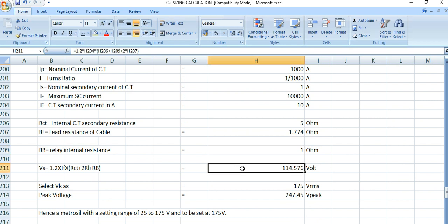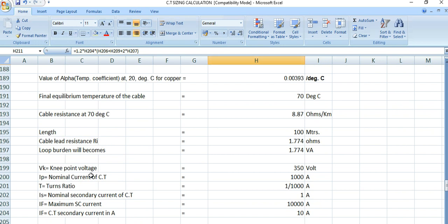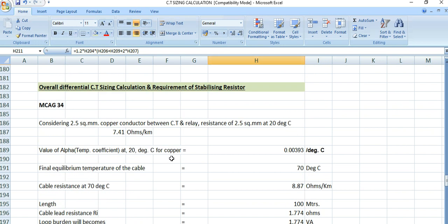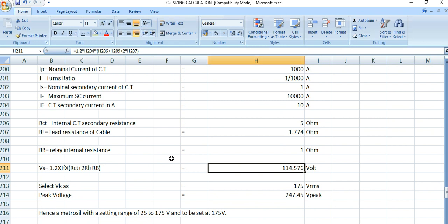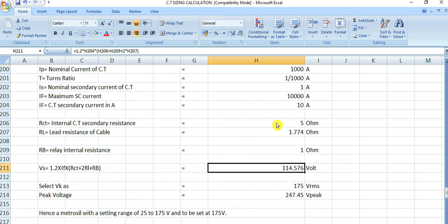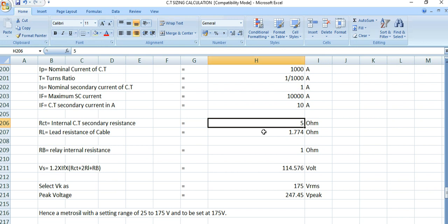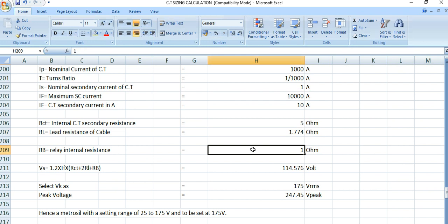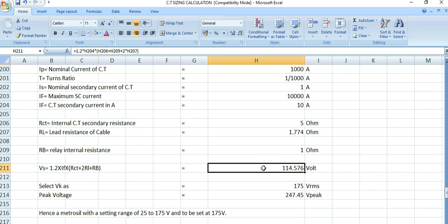The required CT knee point voltage Vs is calculated using the formula: Vs = 1.2 × If × (Rct + 2Rl + Rb). Here Rct is 5 ohms, Rl is 1.774 ohms, and Rb is 1 ohm. Substituting these values gives Vs = 114.576 volts.